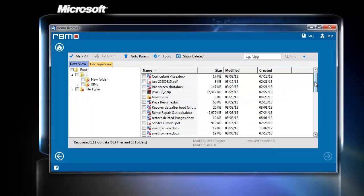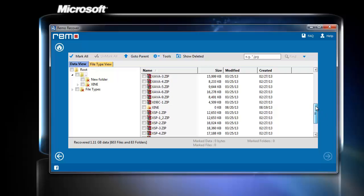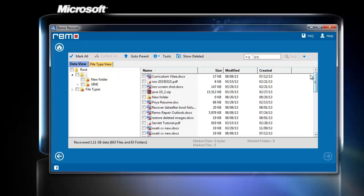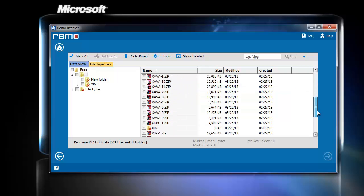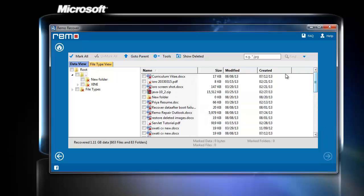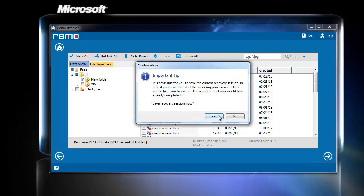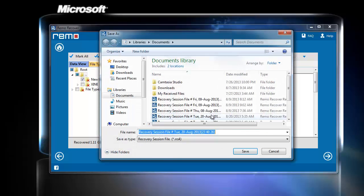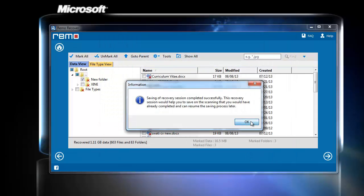After scanning is completed, it displays all the deleted data. Now I select the files which I want to recover and click Next. Soon after clicking Next, the software asks for saving the recovery session. I will save the scanning process as it will be helpful in the future to stop and resume the process.